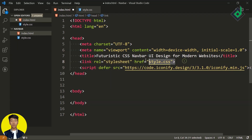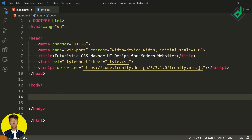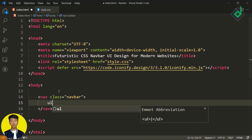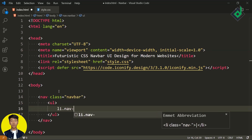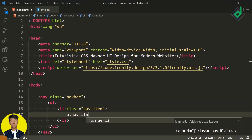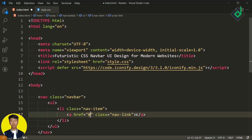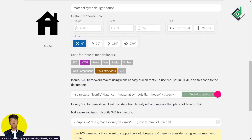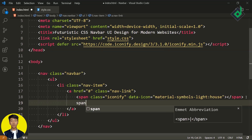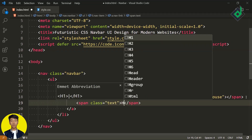Now let's create the different HTML elements we need for building our navigation bar. Within the body tag, let's create a nav element with class name 'navbar'. Within that, I'm creating a list, and now let's create a list item with class name 'navitem'. Within that, I want to create an anchor tag with class name 'navlink'. Within that anchor tag, let's place the icon — you can copy the HTML code and you'll get the span tag with class name 'iconify'. We're using the house icon. Just below that, let's create another span tag with class name 'text', and within that I'm writing 'Home'.